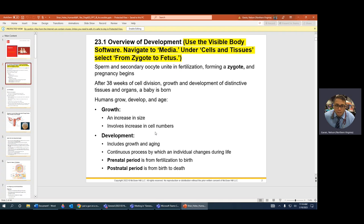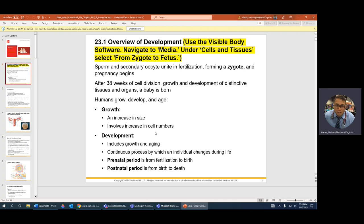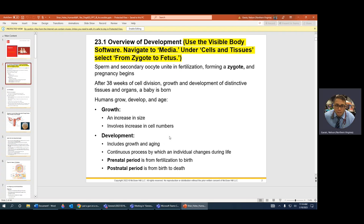But development, which is the important part of both obstetrics, neonatology, and pediatrics — it's not only growth, but there are stages. Even a fetus and the child have to meet those stages. So that's development. You have the prenatal period — that's from fertilization to birth.